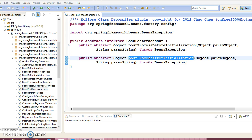By plugging in one or more Bean Post Processor implementations, you can configure multiple Bean Post Processor interfaces and you can control the order in which these Bean Post Processor interfaces execute by setting the order property provided by the Bean Post Processor that implements the Ordered interface.